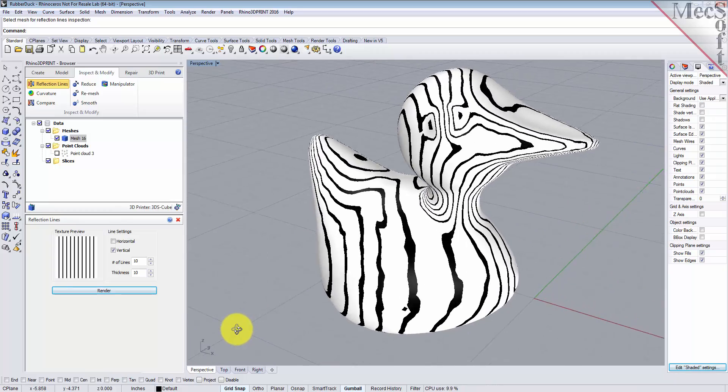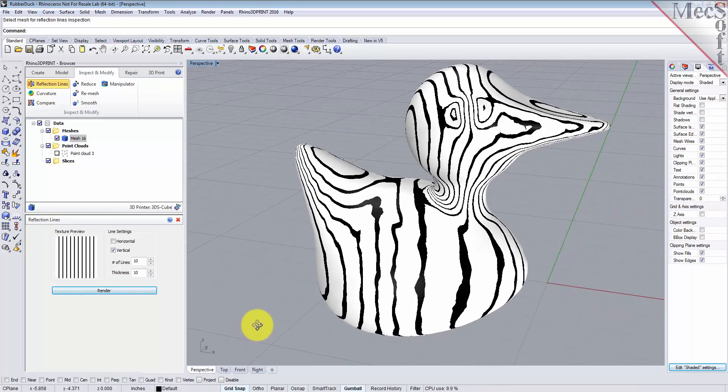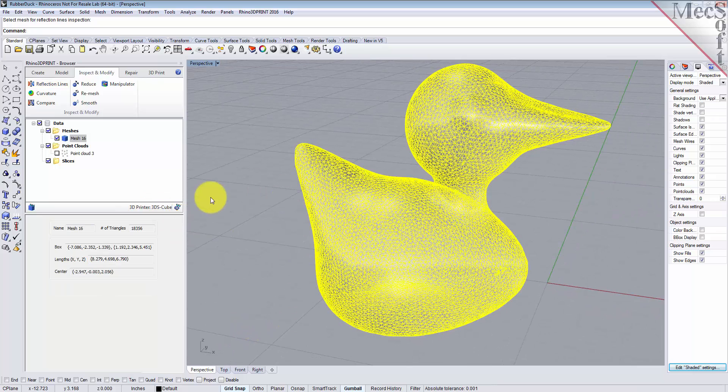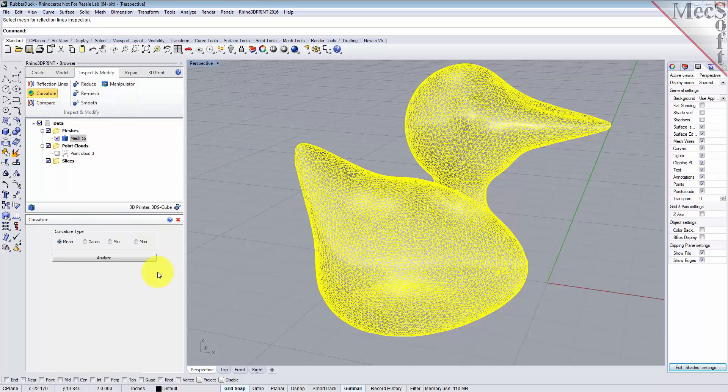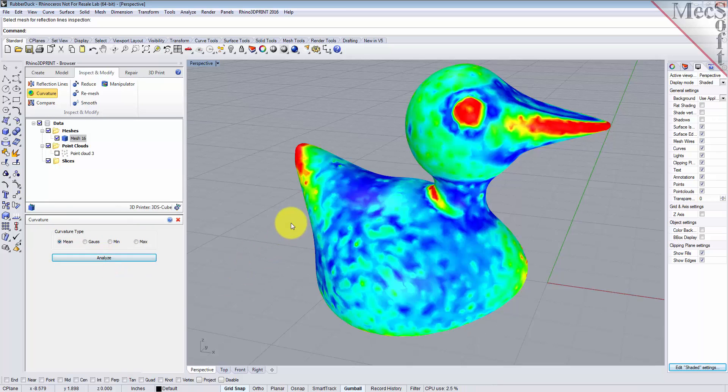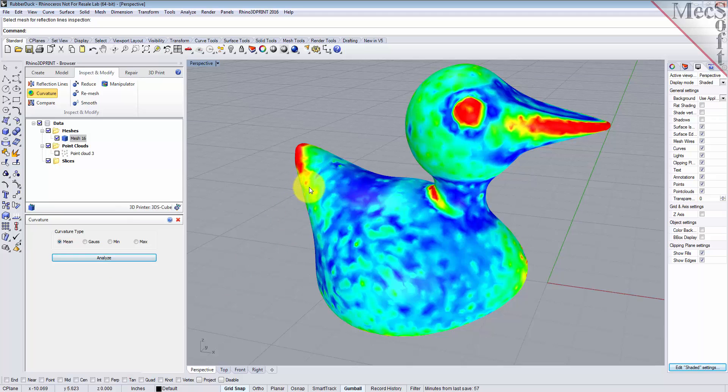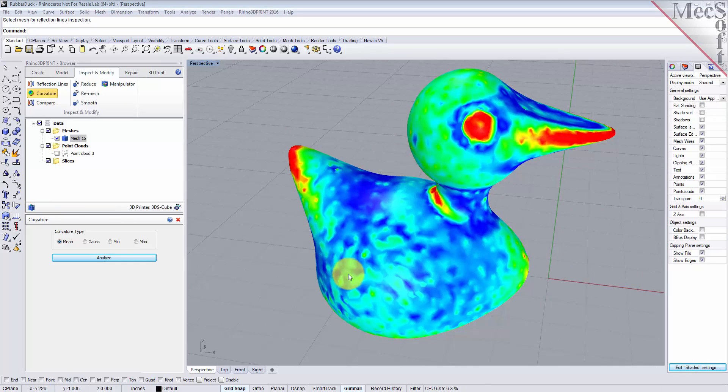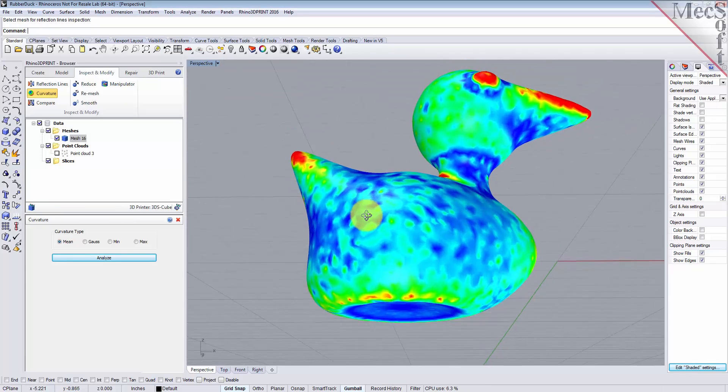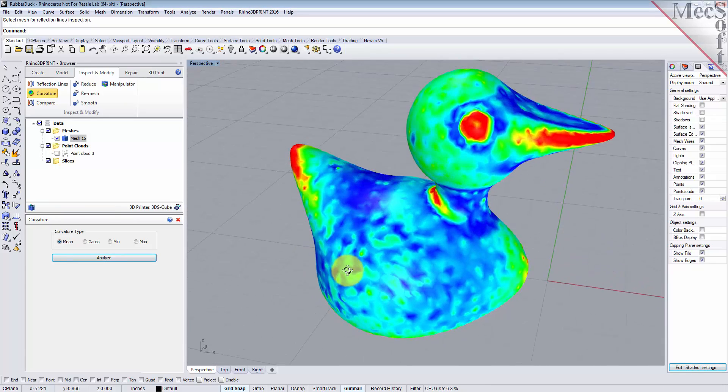We can also do a curvature analysis. Select Curvature from the Inspect and Modify tab. We've got four curvature types; we'll use the mean option. Pick analyze. What this does is display any curvatures in your mesh with color-coded results. We see we have curvature in the beak, in the eye area, the tail, and around the neck. Everything else looks pretty good.